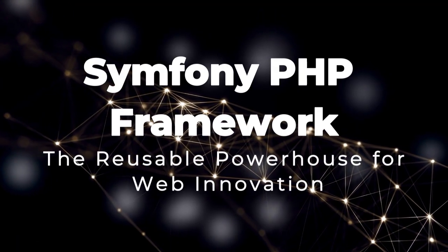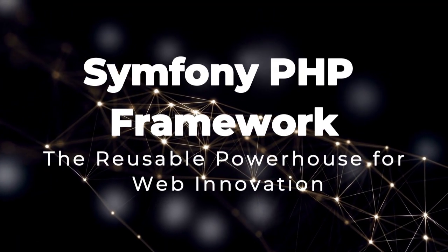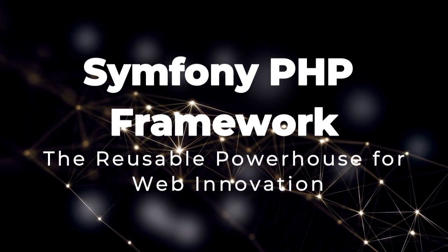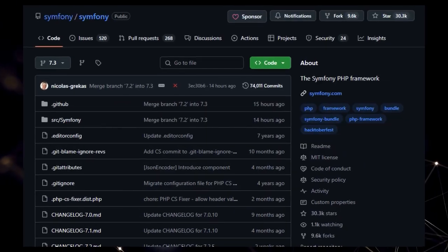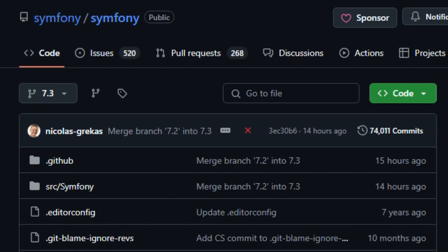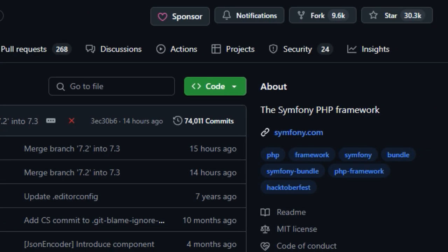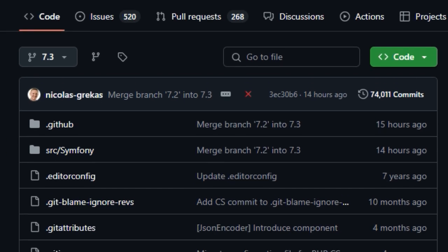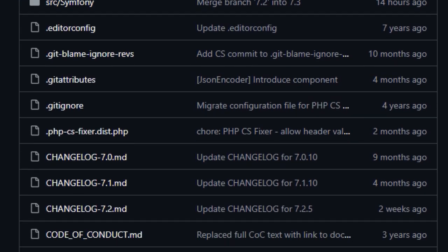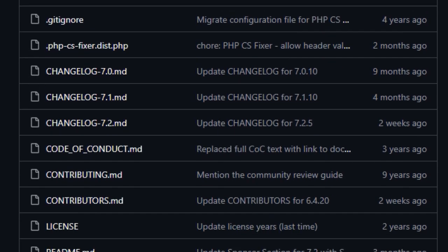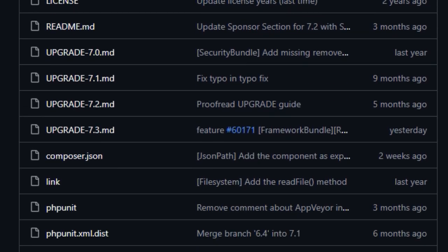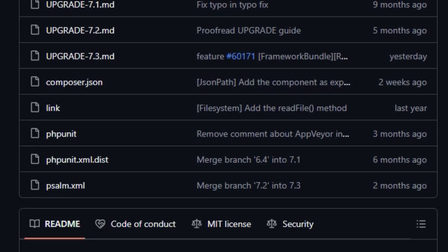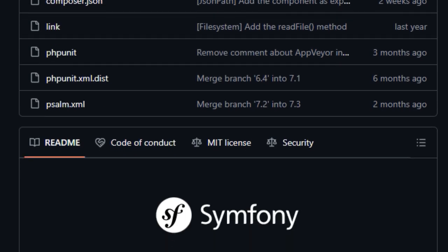Project Number 3, Symphony PHP Framework, the reusable powerhouse for web innovation. We're spotlighting the Symphony PHP Framework, and what truly sets it apart in the world of web development is its fundamental design as both a full-fledged PHP framework and a rich set of highly reusable PHP components. This dual nature provides unparalleled flexibility. This modularity means you're not forced into a monolithic structure, but can choose precisely the tools you need, leading to more efficient and maintainable code.